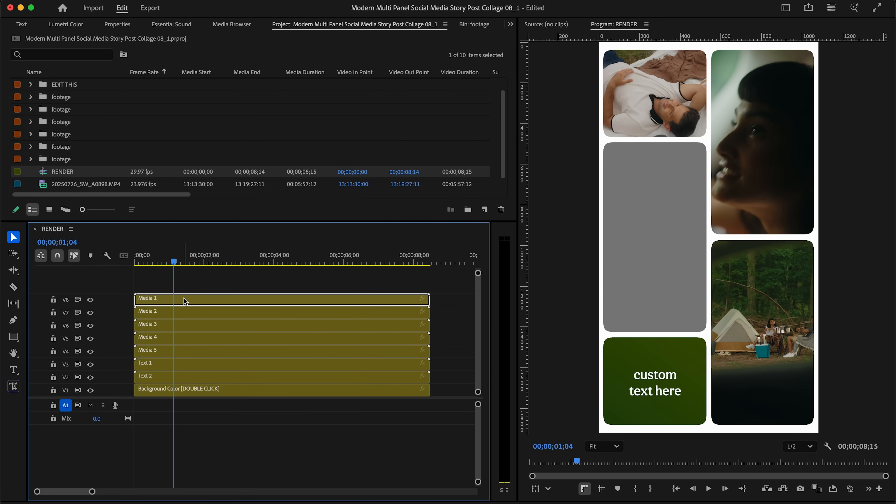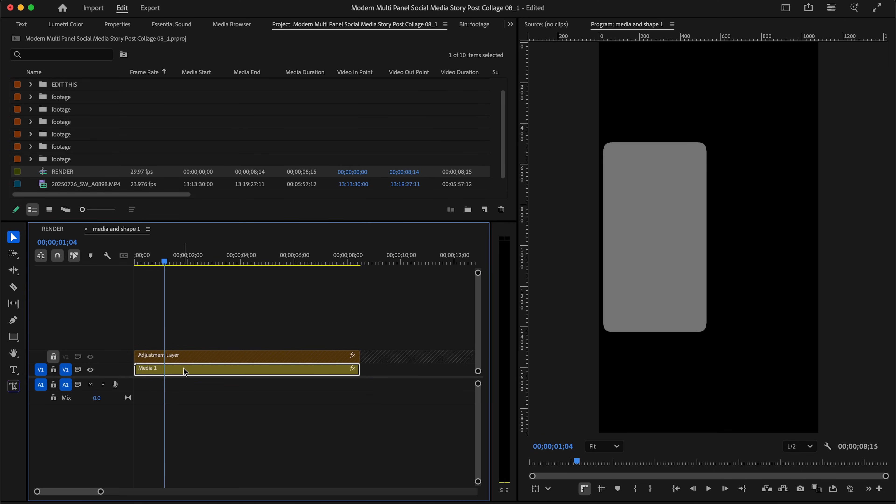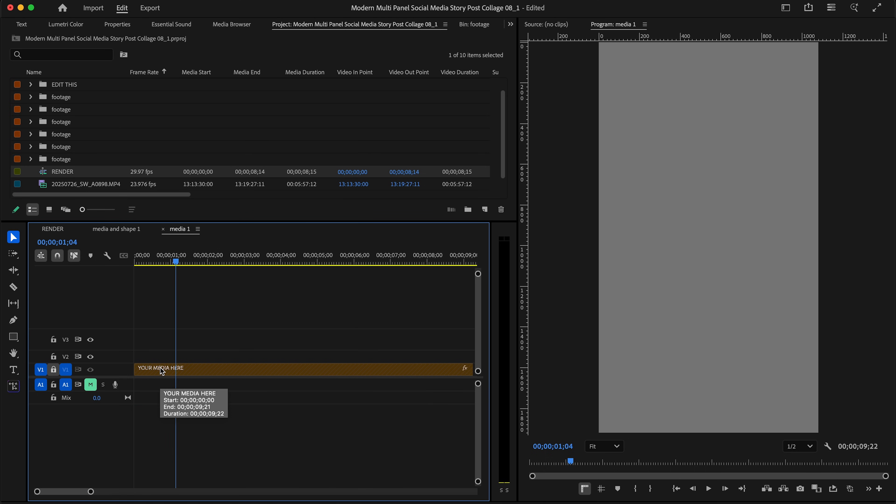Media One is that grayed out box here. I'm going to double click into Media One. This gives you a nest. I'm going to click into that one more time and the description says your media here.